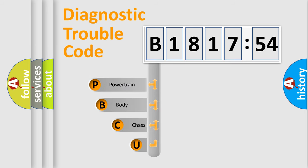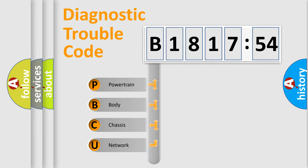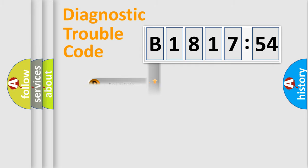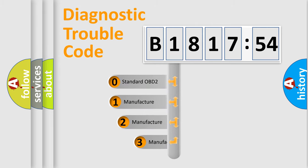First, let's look at the history of diagnostic fault code composition according to the OBD2 protocol, which is unified for all automakers since 2000. We divide the electric system of automobile into four basic units: Powertrain, Body, Chassis, and Network.